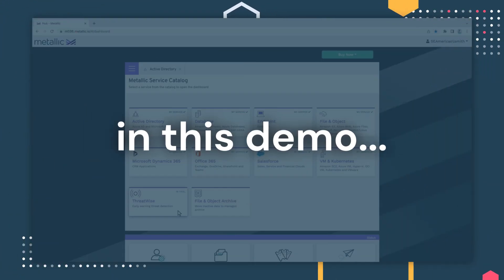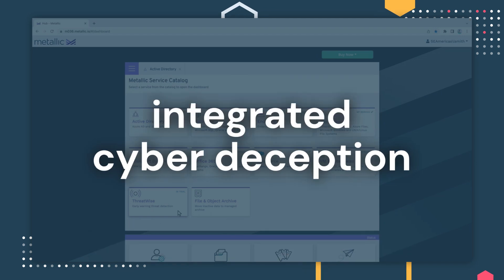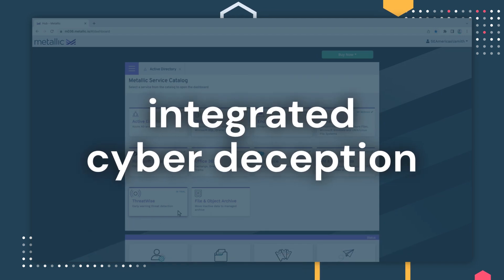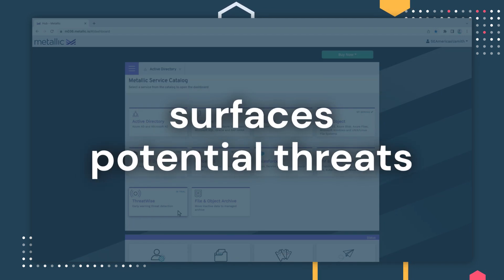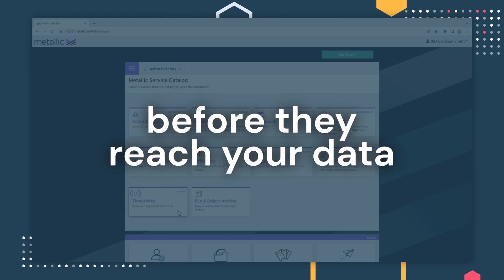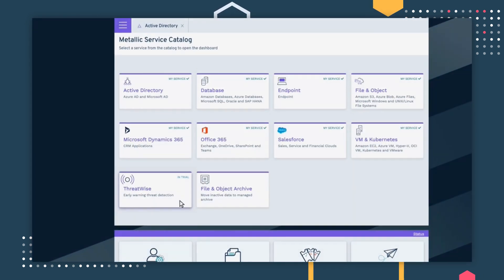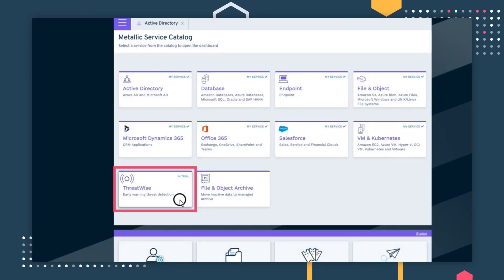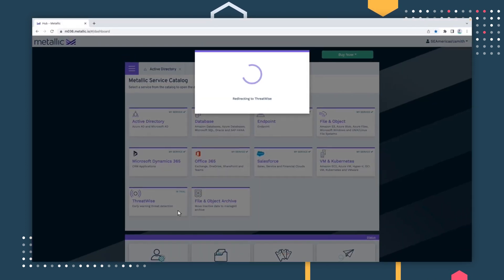In this demo, we'll show you how Metallic Threatwise integrated cyber deception from Commvault surfaces potential ransomware threats before they reach your data. To start, access Threatwise from the Metallic service catalog.